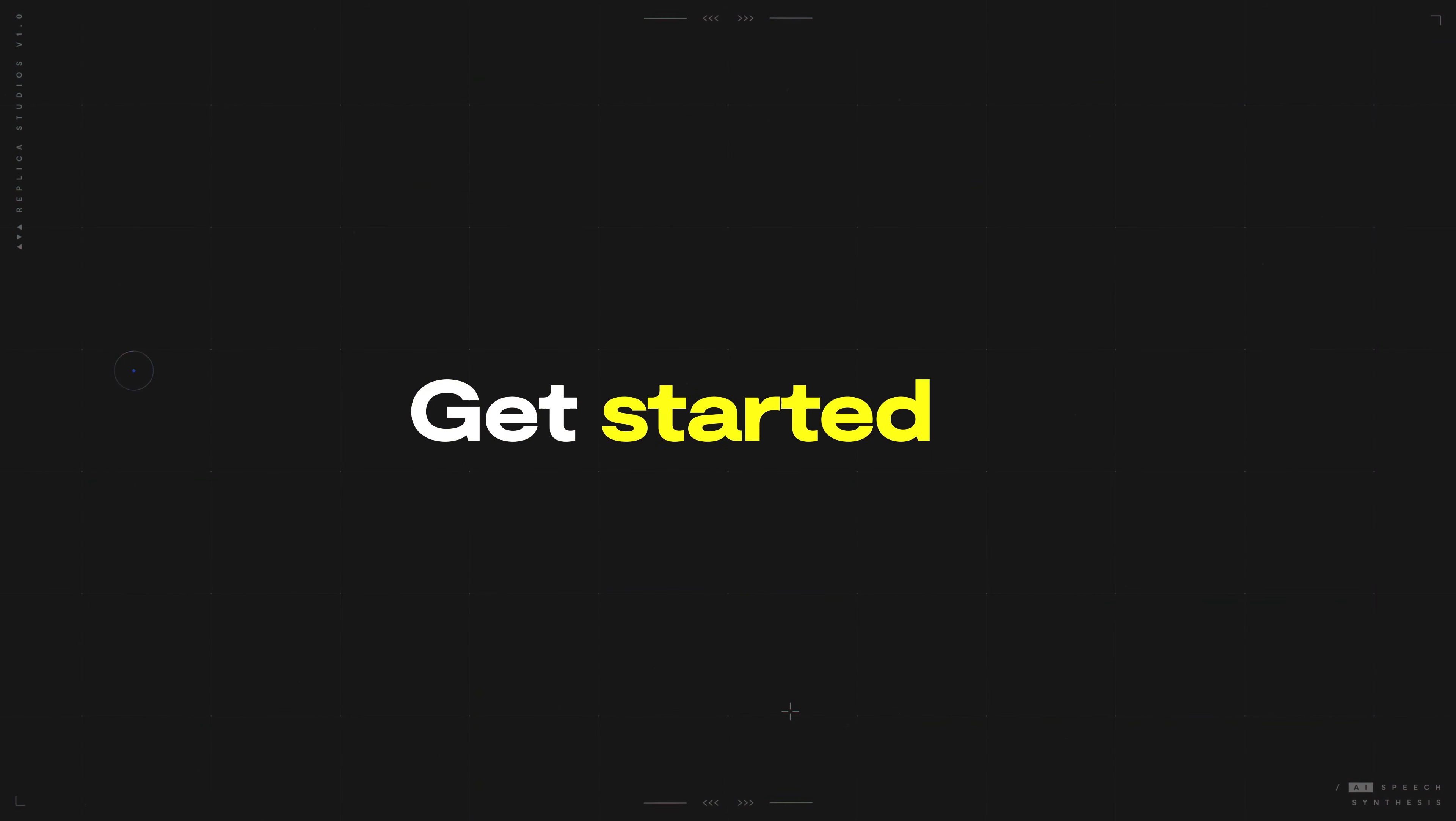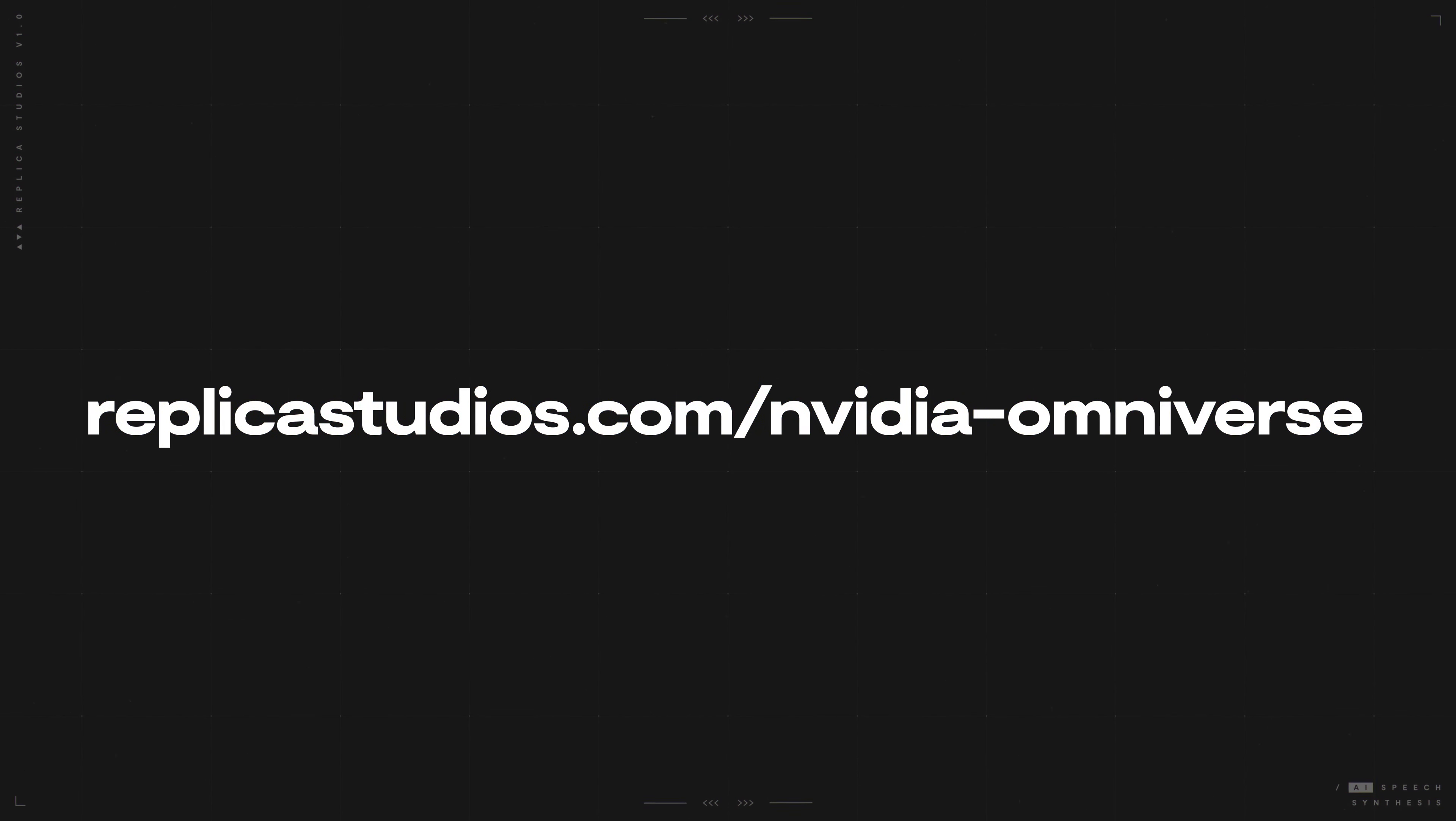Get started at replicastudios.com slash nvidia dash omniverse. Replica in Omniverse.